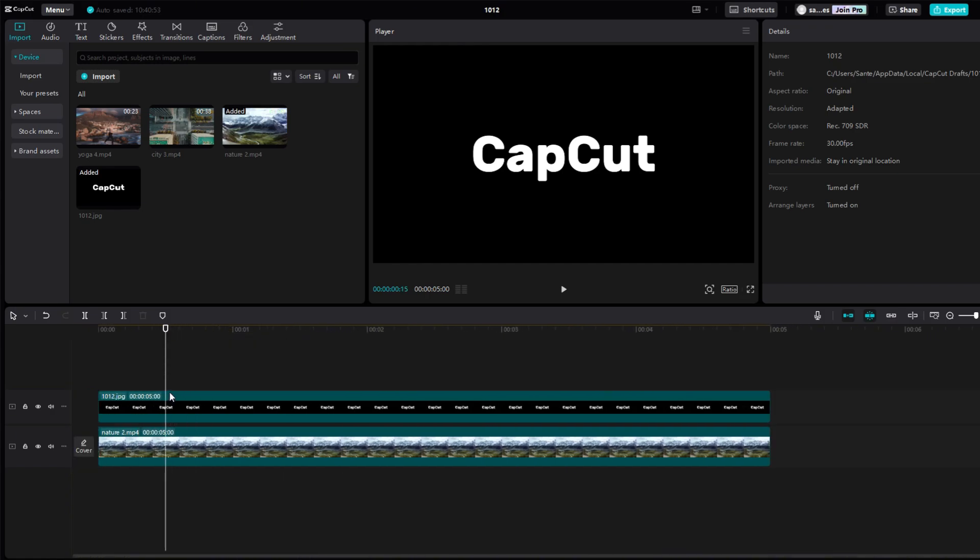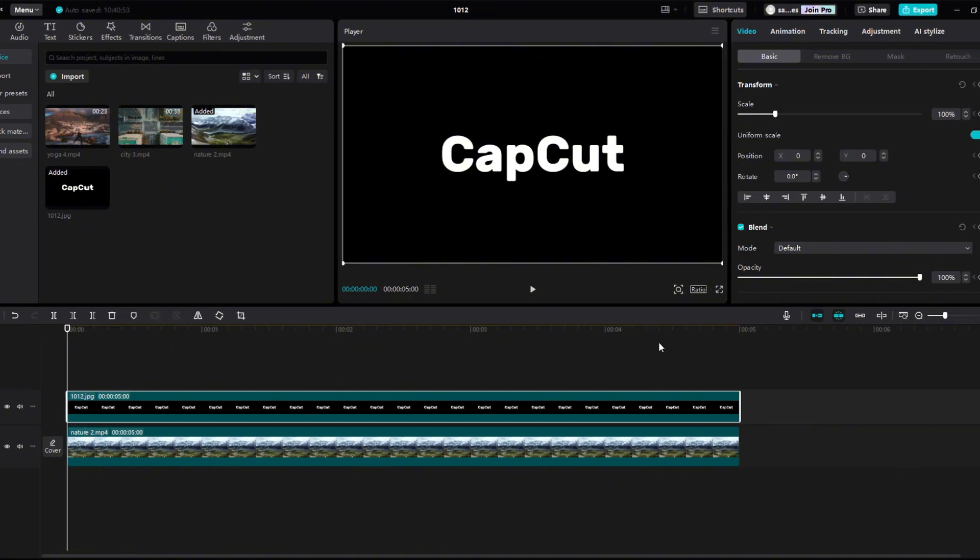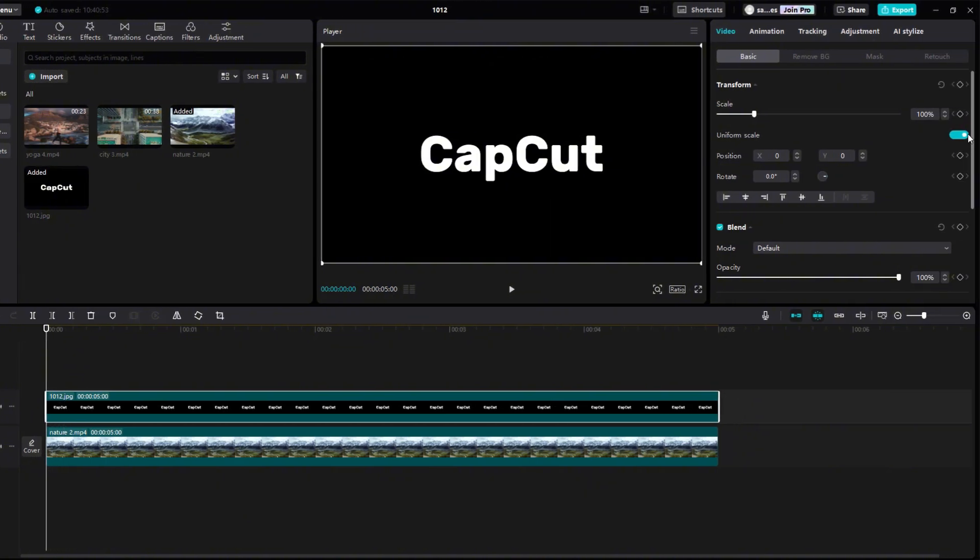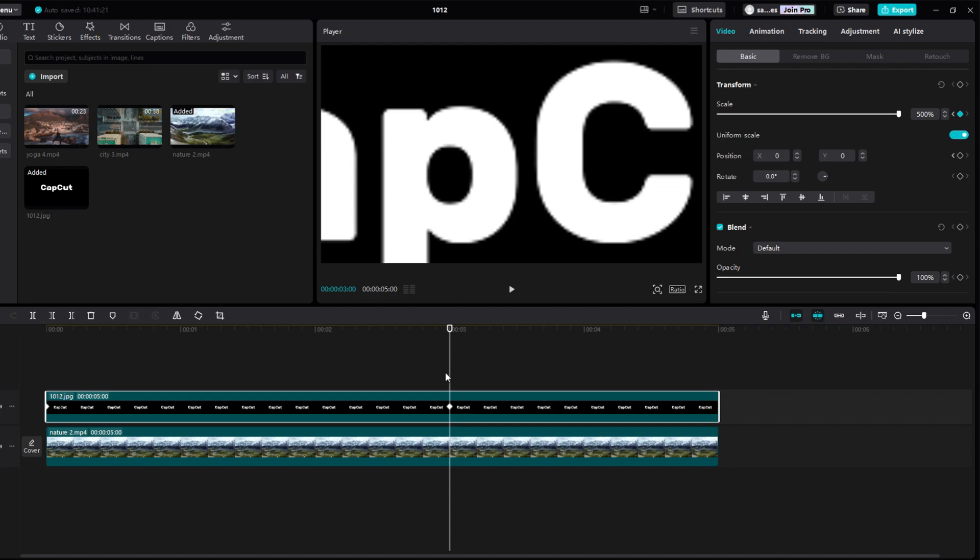I click on the beginning of the text and set the keyframe to scale and position. On the timeline set to 3 seconds and change the scale to 500%. Plus add another keyframe to the position.